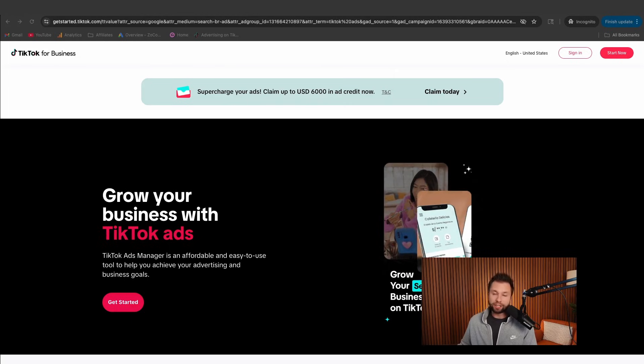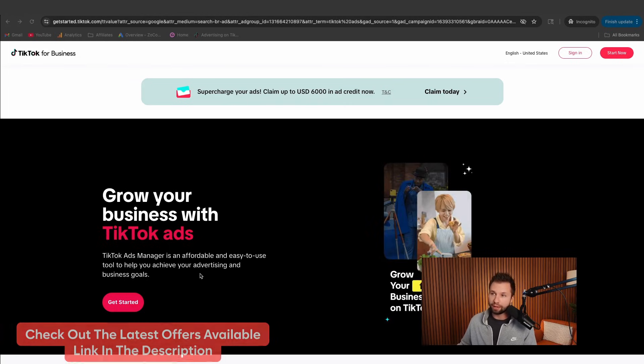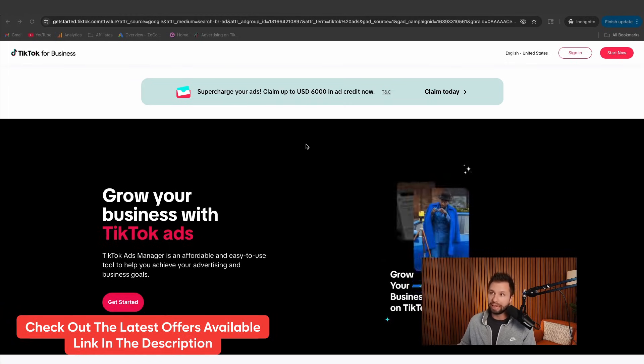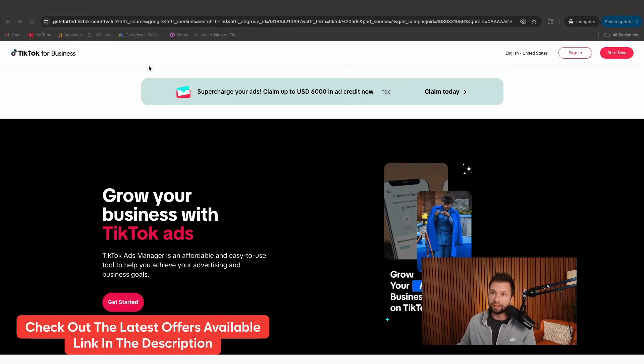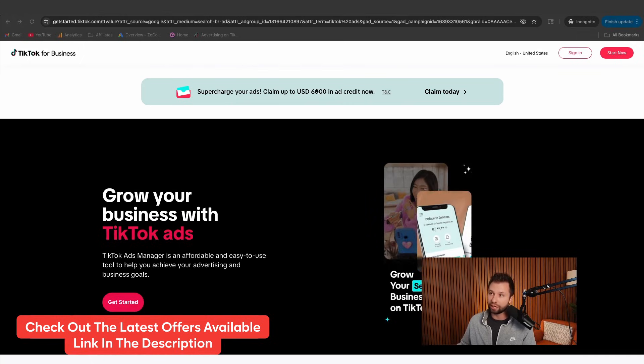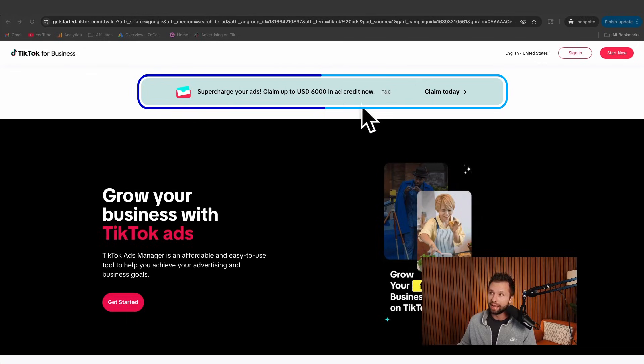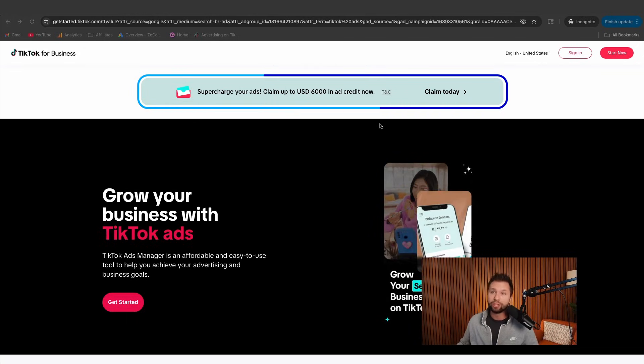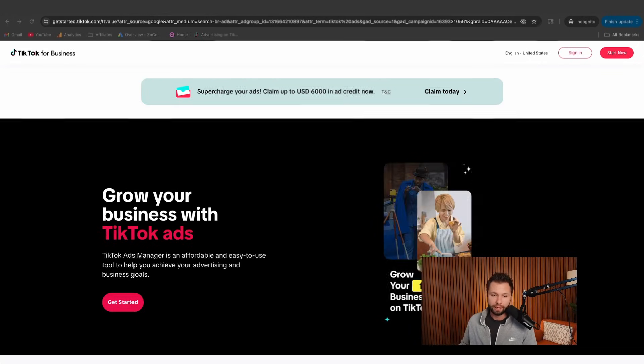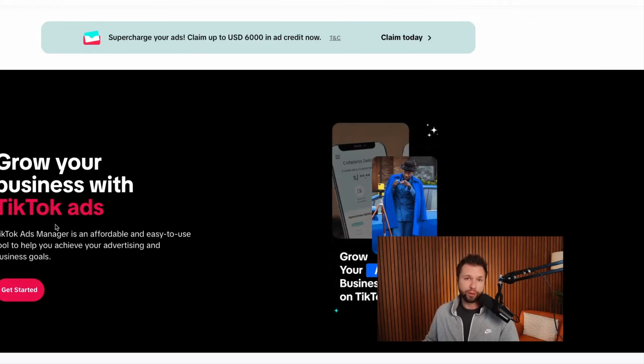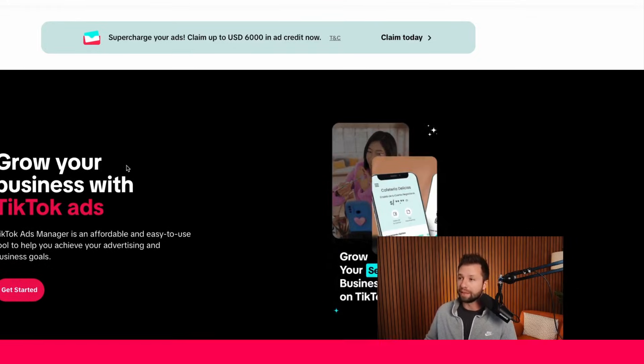The first thing you will need in order to run TikTok ads is a TikTok ads account. If you don't already have one, be sure to check out the link down below in the description. It will have the latest offer or incentive that TikTok is running. You can see right now you can get up to $1,000 in ad credits. Signing up literally takes about 30 seconds to a minute, so be sure to do that and then follow along in this video.